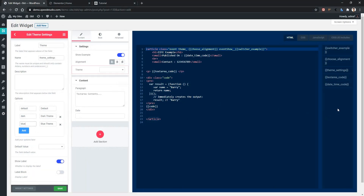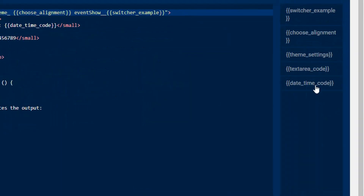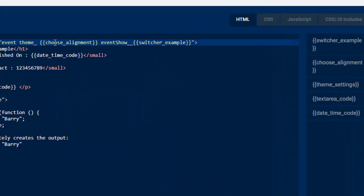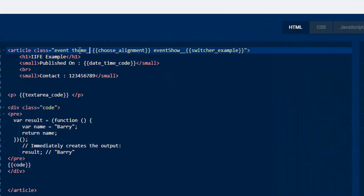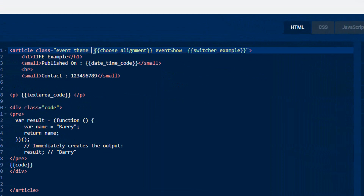On the right side you can see we have a new variable named theme settings. This variable name changes according to the control name, and this variable also contains the result of the control. Now we have to take the result from this variable and paste it here, because depending on the suffix of the theme class, the color of this widget changes. That's why we have to apply our variable here.